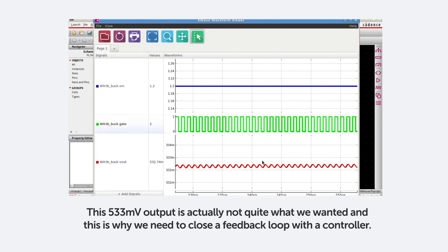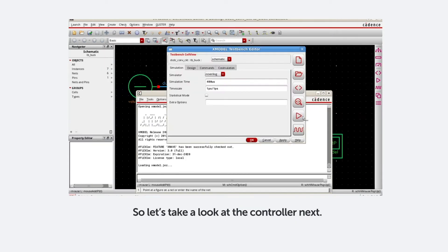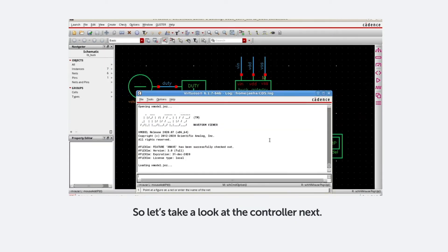This 533mV output is actually not quite what we wanted, and this is why we need to close a feedback loop with a controller. So now let's take a look at the controller next.